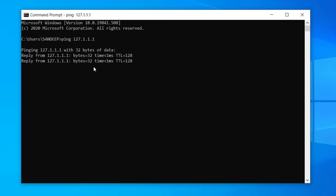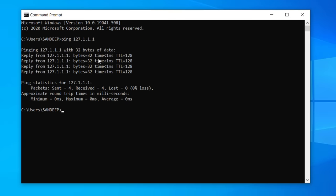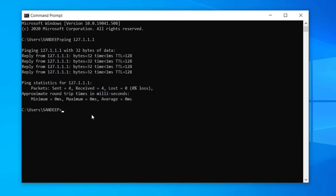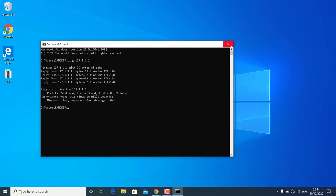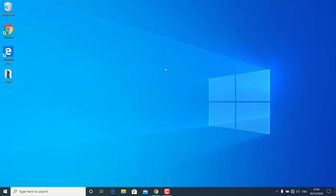If you are getting this kind of reply, there is nothing wrong with your computer hardware — it is just a Windows 10 problem. Now let's fix this problem on Windows 10.